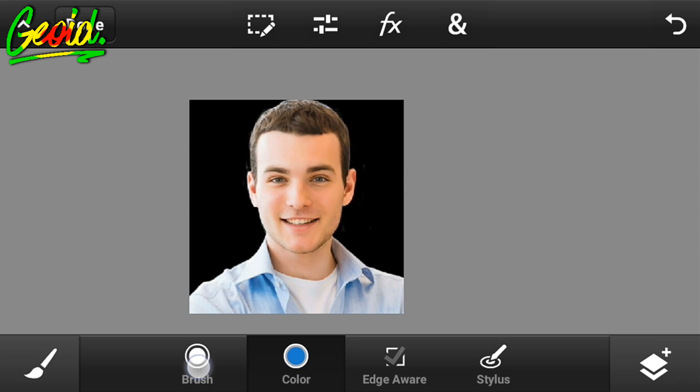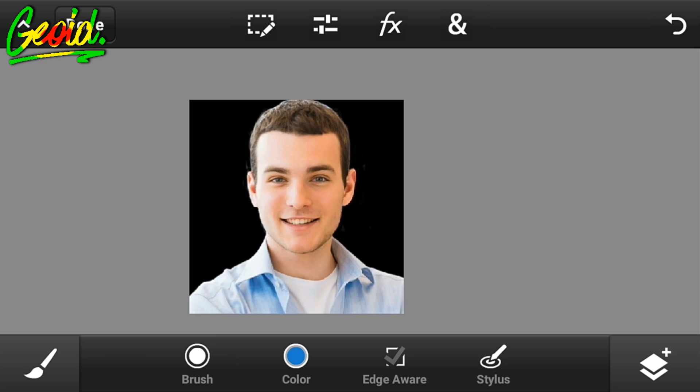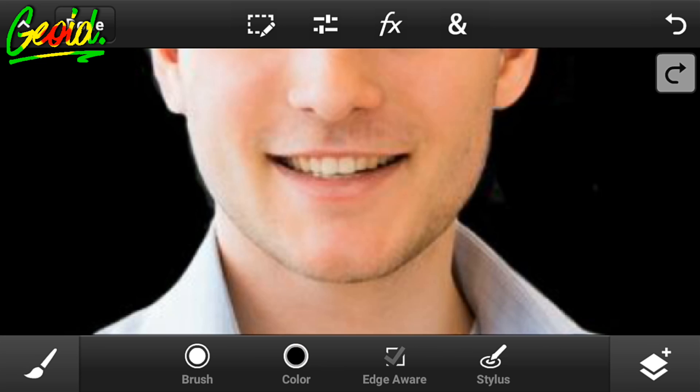Click on the brush and choose a size of around 50 or something like that.